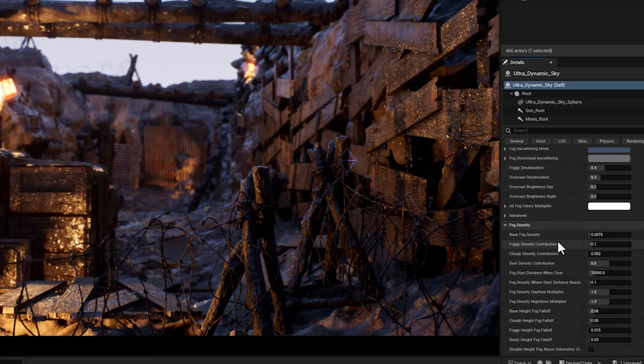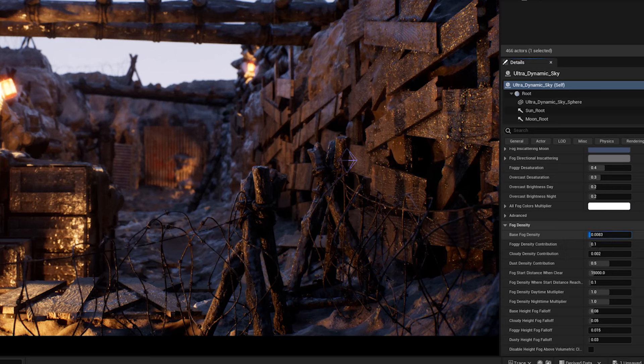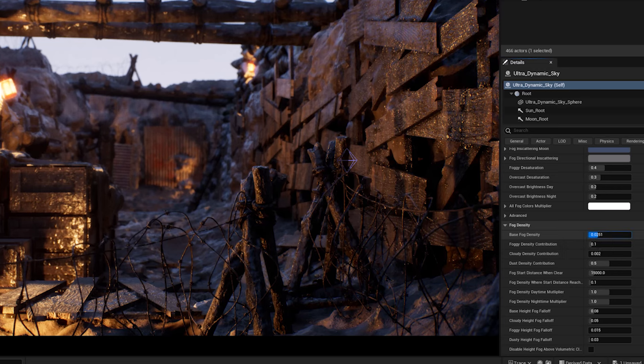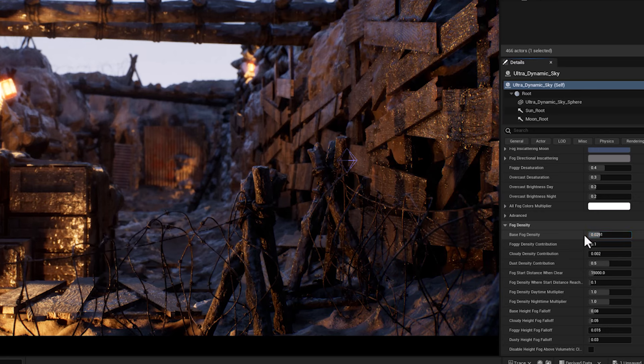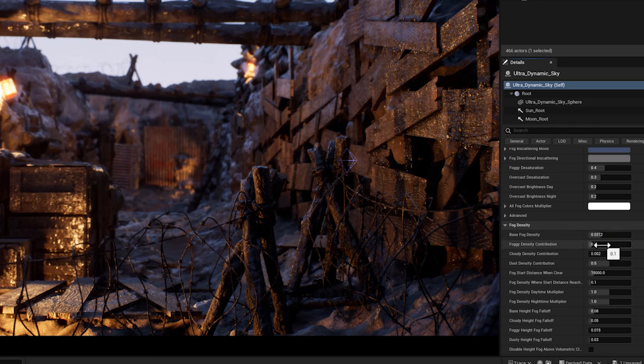Then we reach the fog density tab and contribution parameter. These parameters control the density and contribution of the base fog, which is the fog that affects the whole scene uniformly.